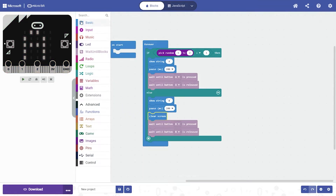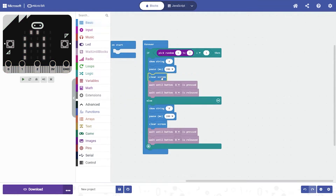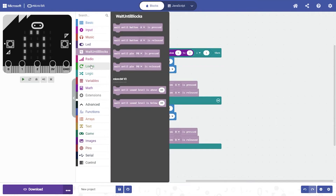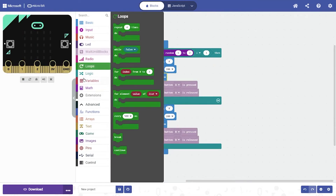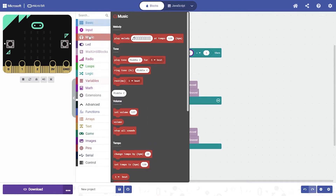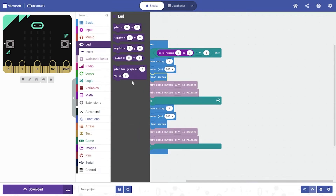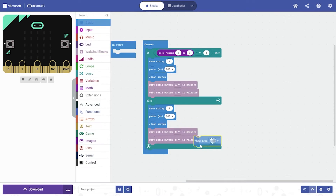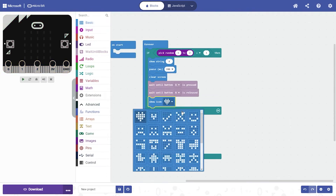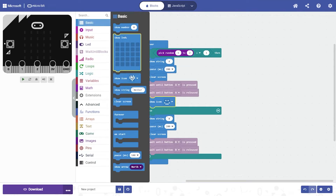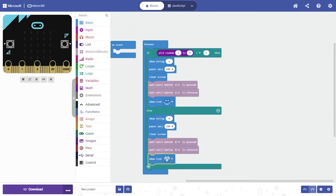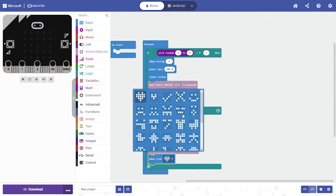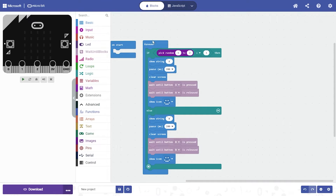Then I'll add a pause in both — 200 and 200. Then what I will do is look for a clear screen and put it over here. Then I'll add a show icon that will show the smiley face.